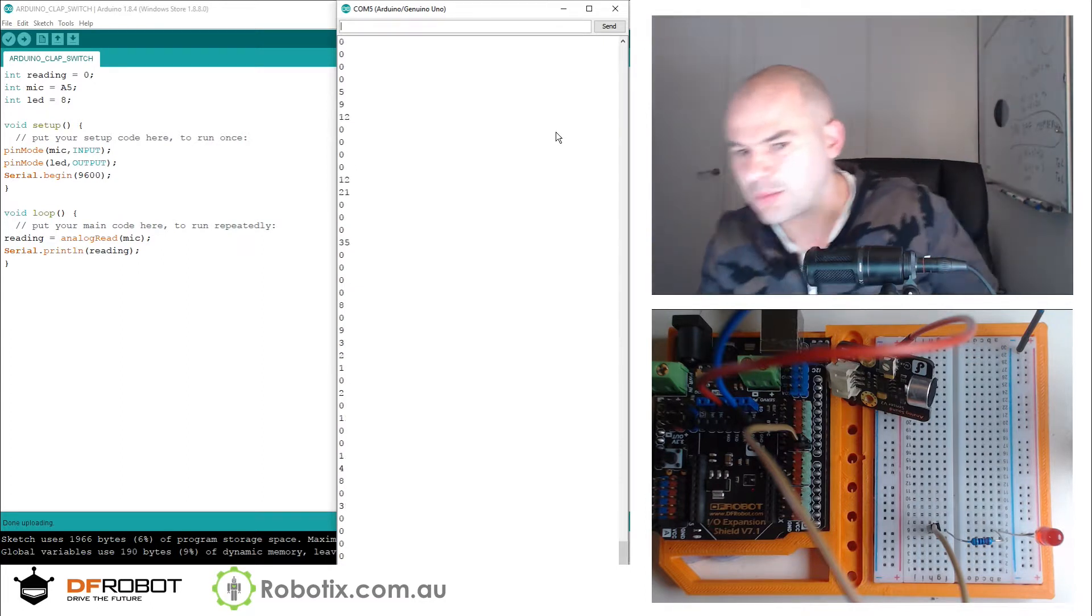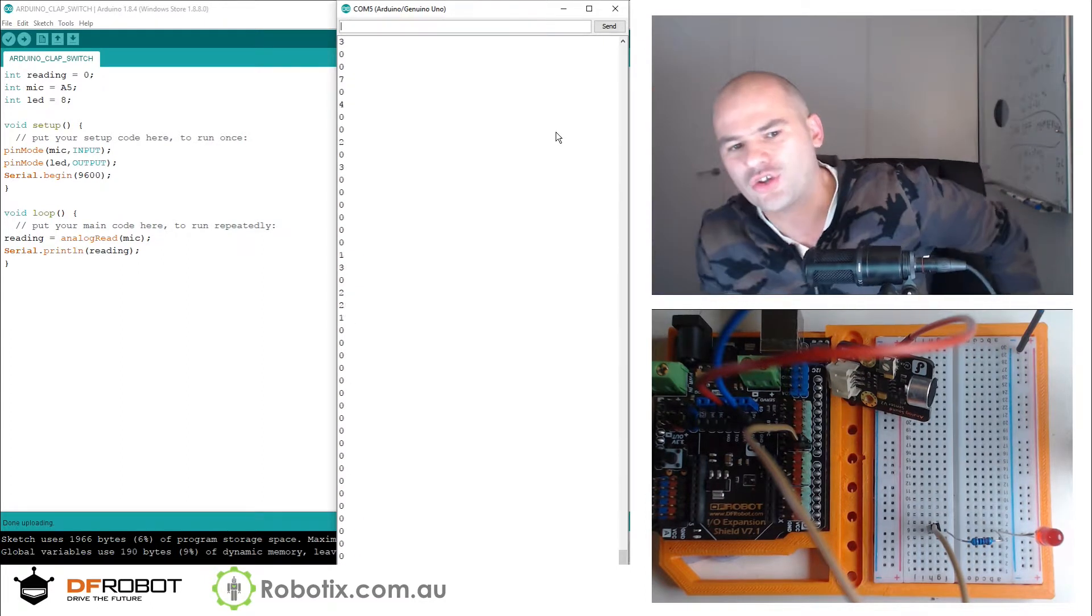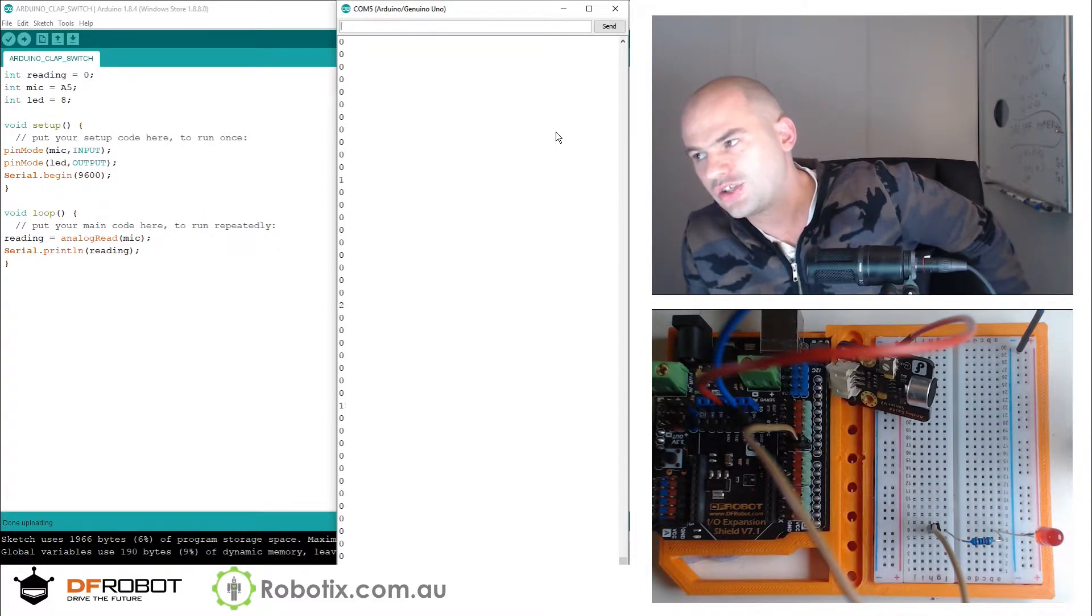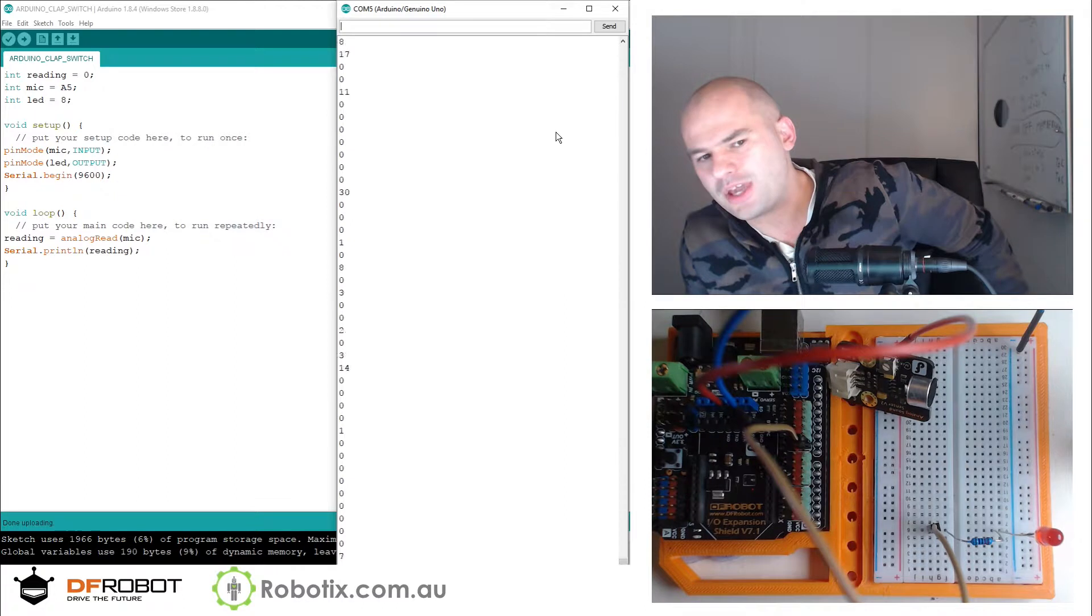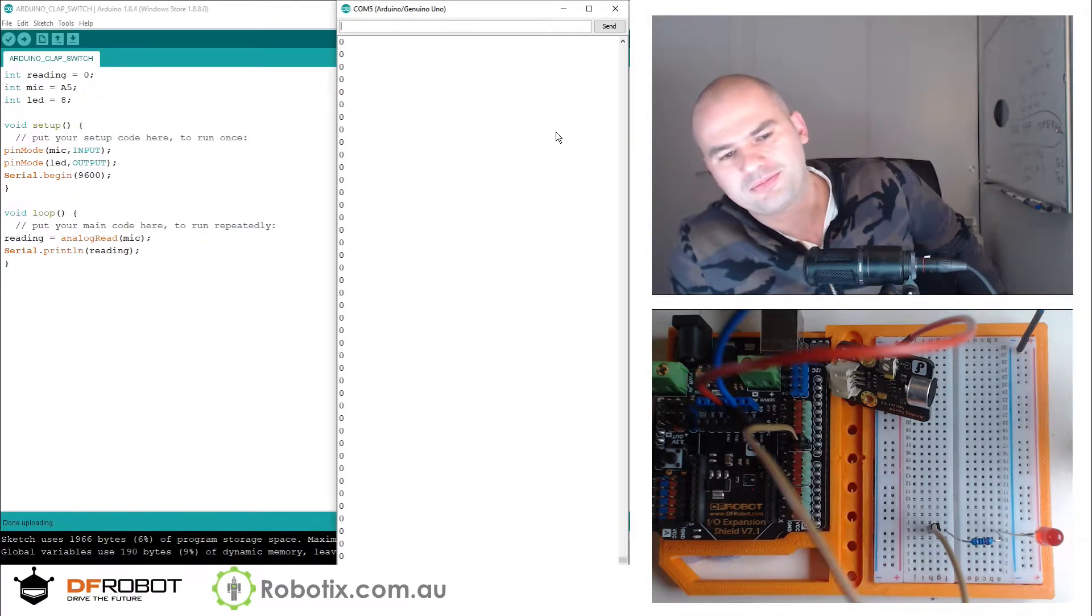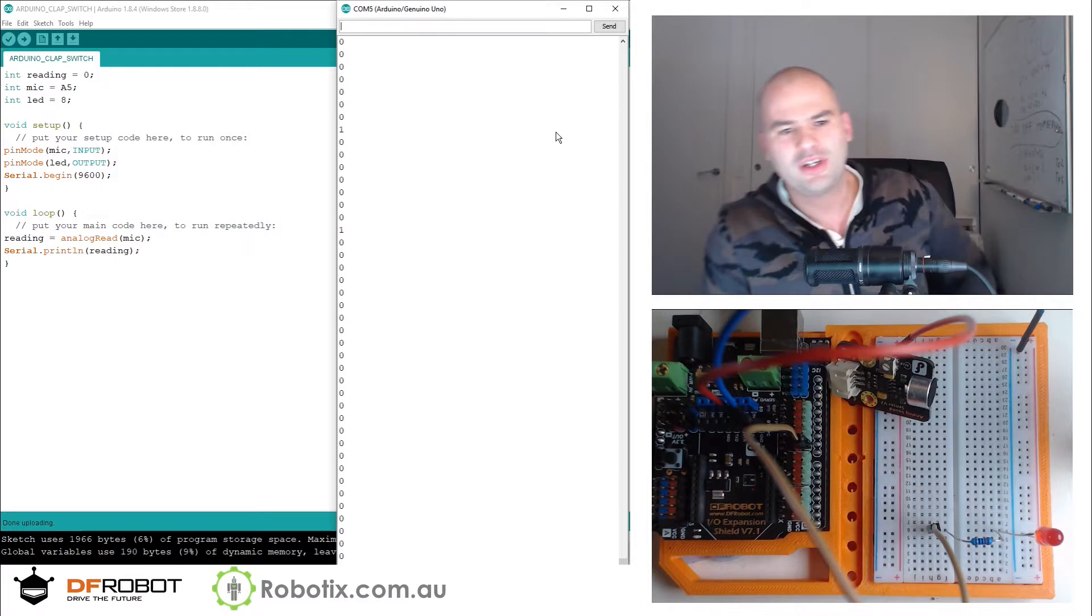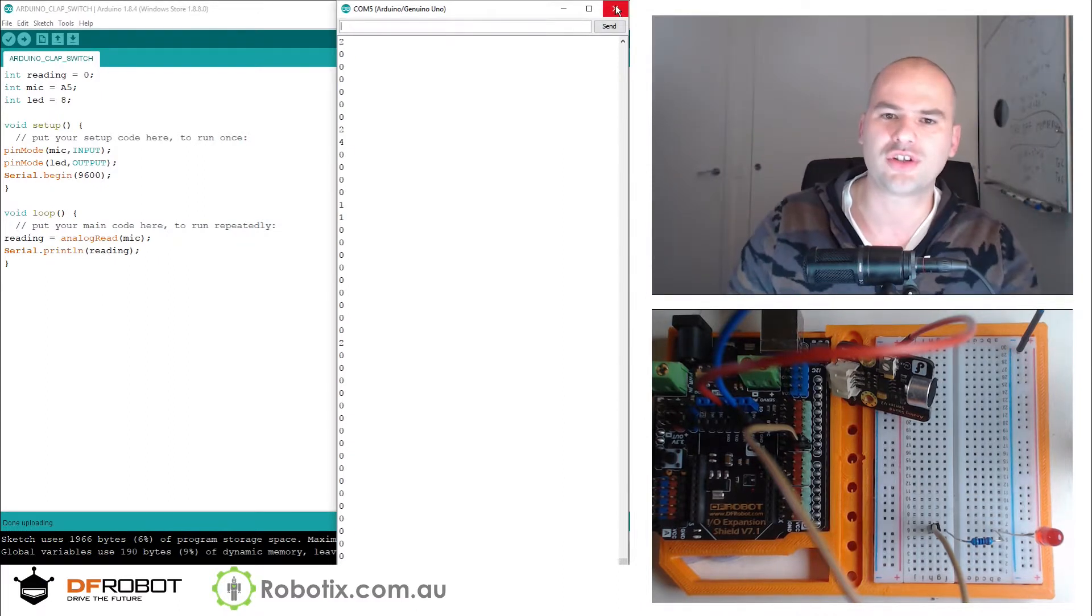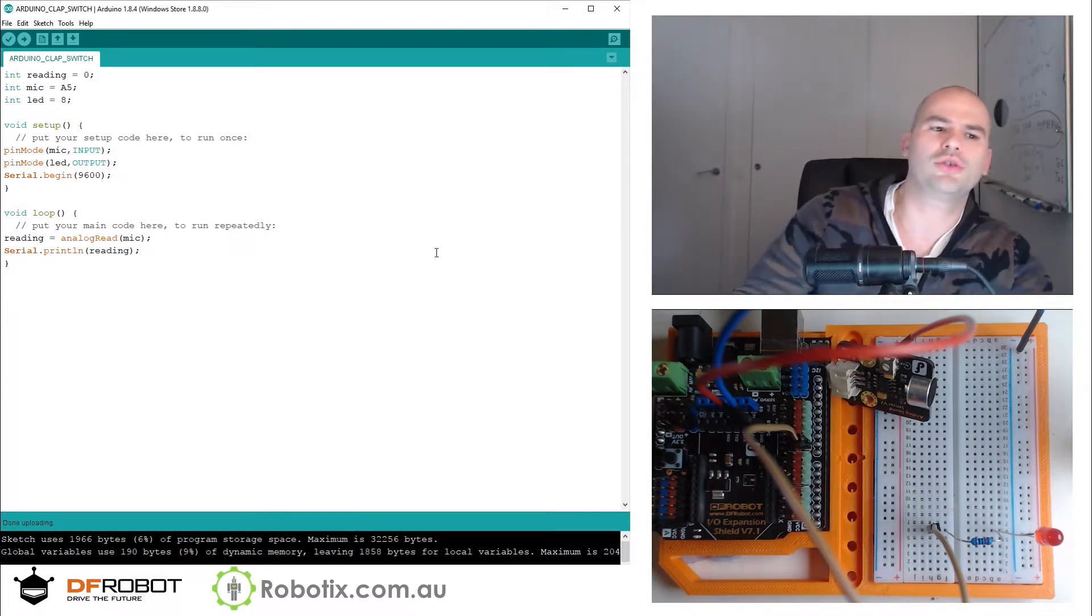As you can see, some numbers went up. I can talk from here and it's being detected. Now we've got to make sure that we can turn on an LED with a clap. See, clap goes into the hundreds.